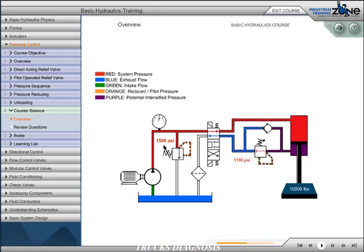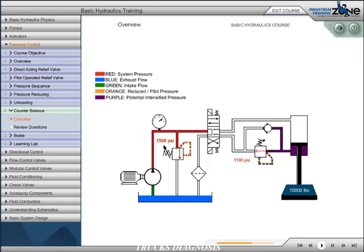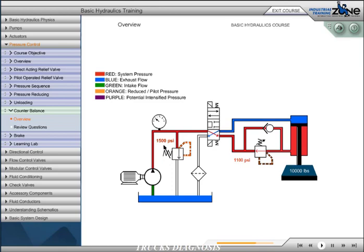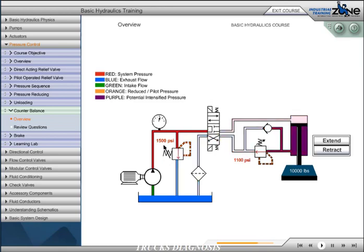As we extend the cylinder, pressure must slightly rise to drive the load down. Now that you understand the application of a counterbalance valve, push the extend and retract buttons to watch the function of the valve.